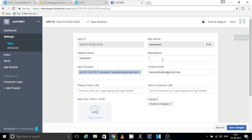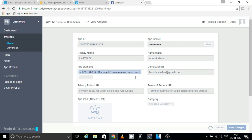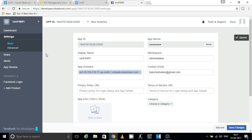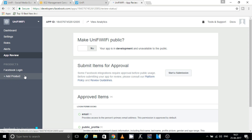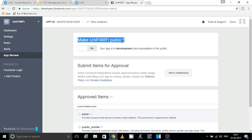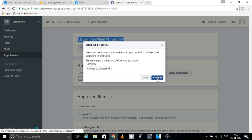You'll also need to give a namespace so that your guests can see the app name when they connect — you can give any name you want. Click Save Changes. Once all this is done, click on App Review and make sure to enable the button to make your app public. If this is not enabled, Facebook authentication will not work. Select Yes, choose the category as Communication, and click Confirm.